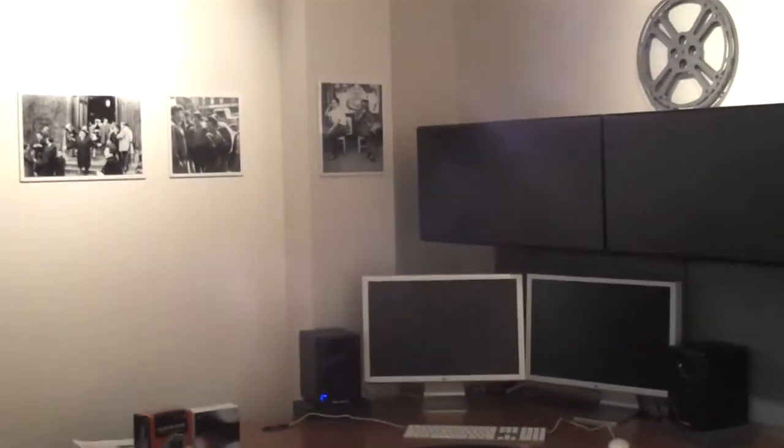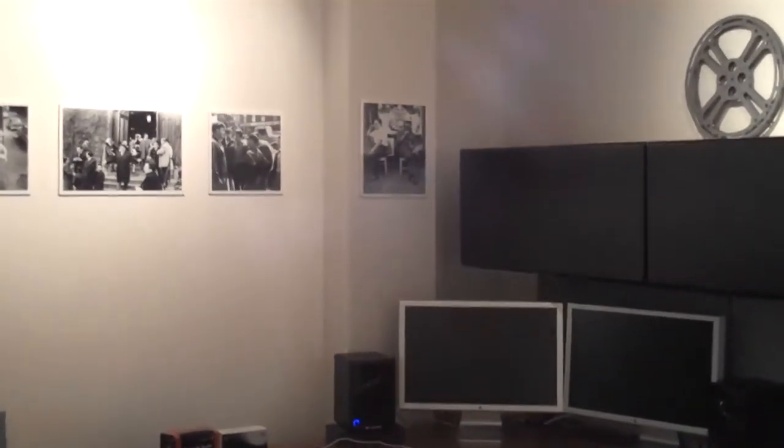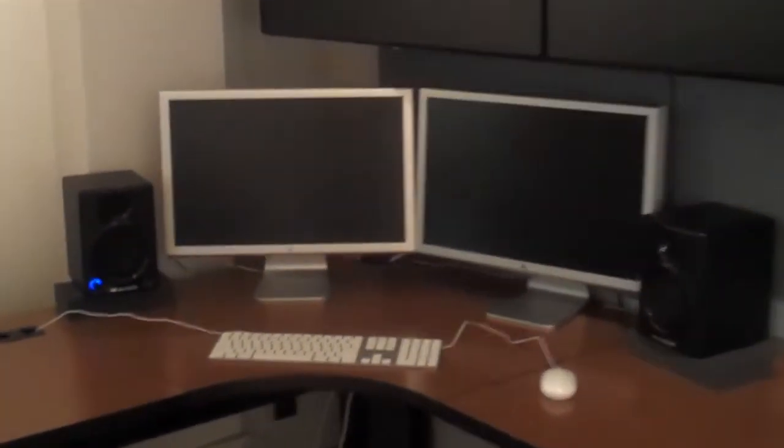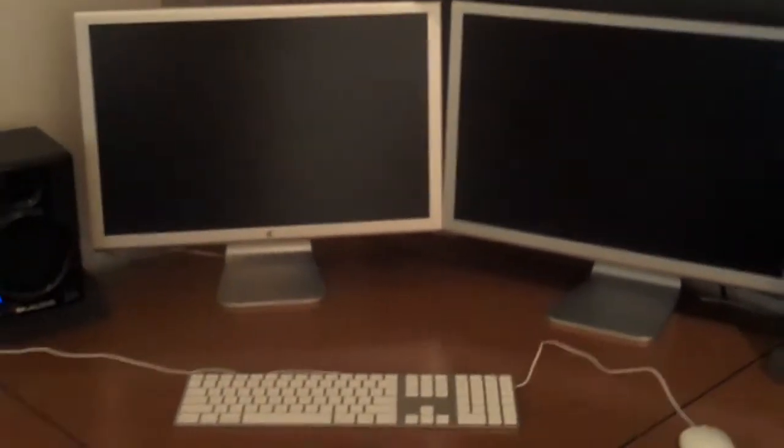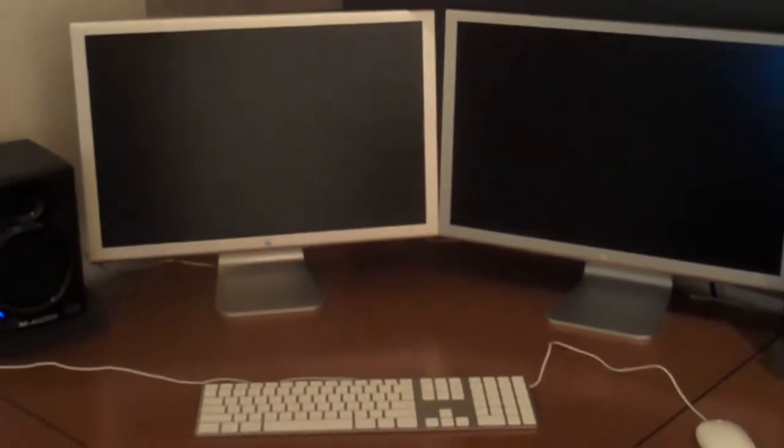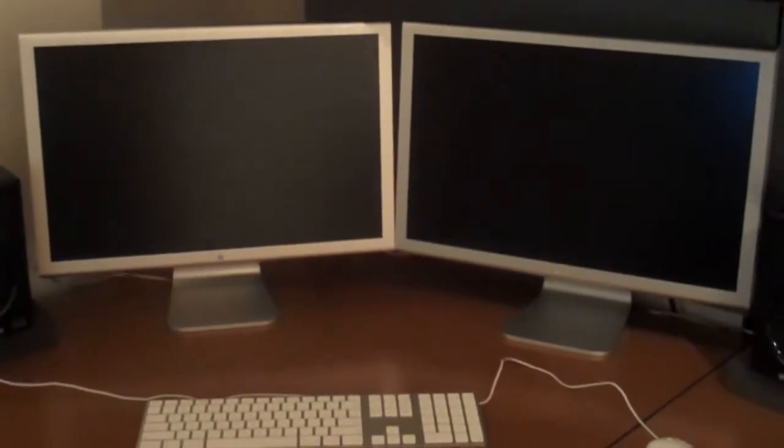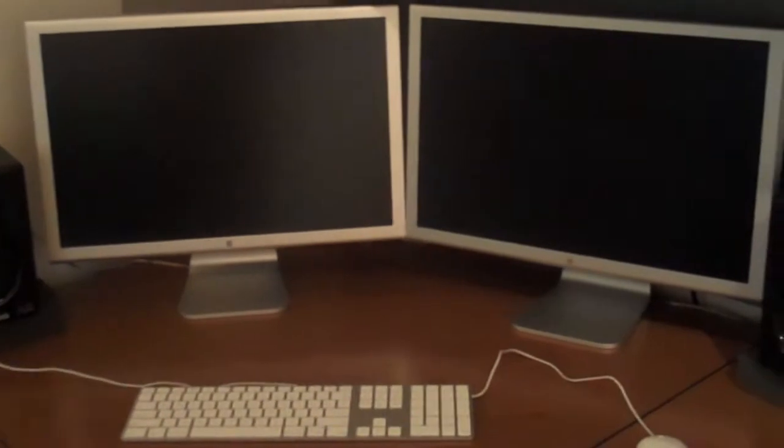Here's the Mac Pro setup I just put together. As you can see, I've got two older but still very nice Apple Cinema displays from a couple years ago.